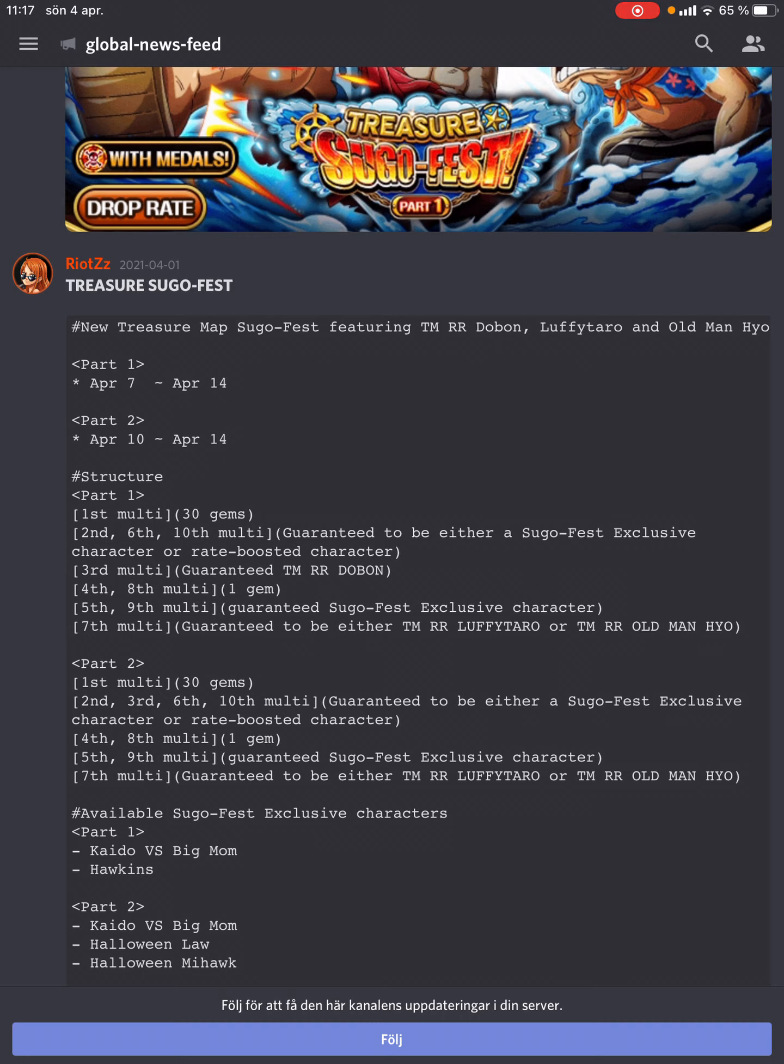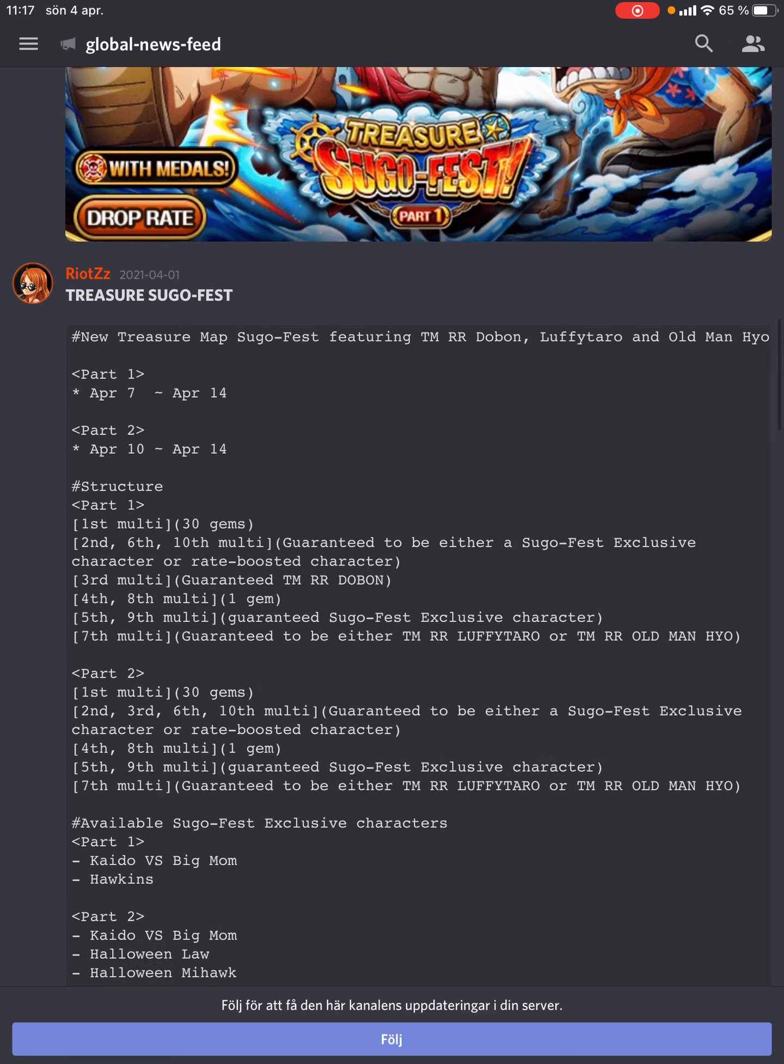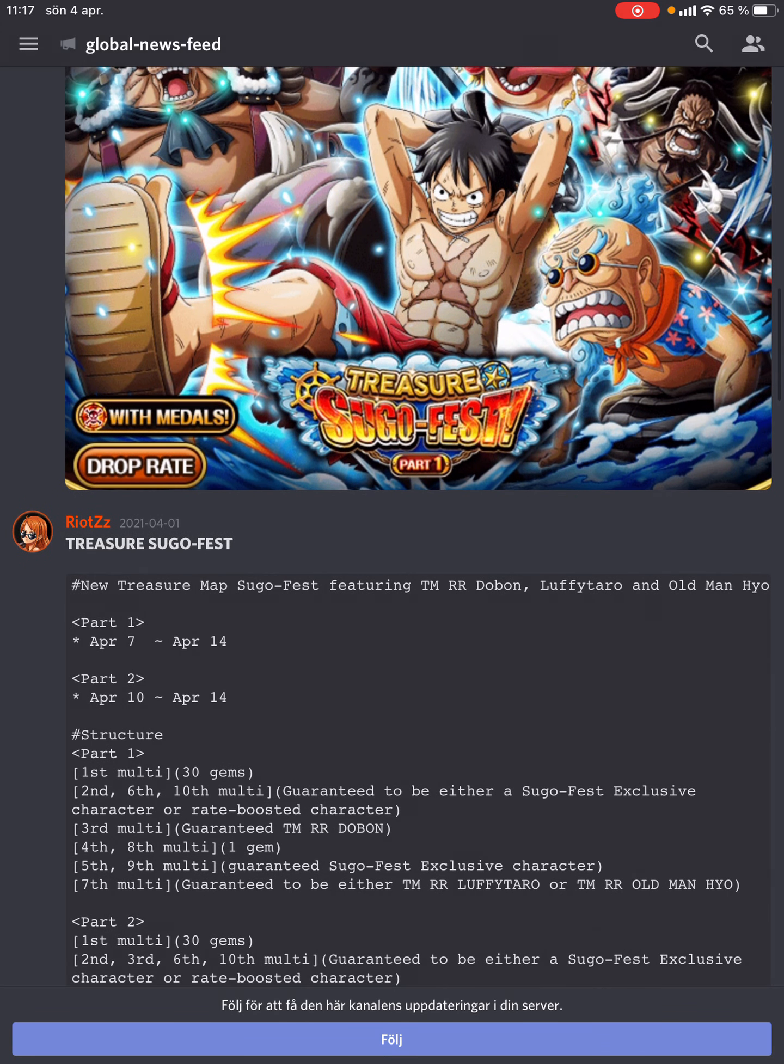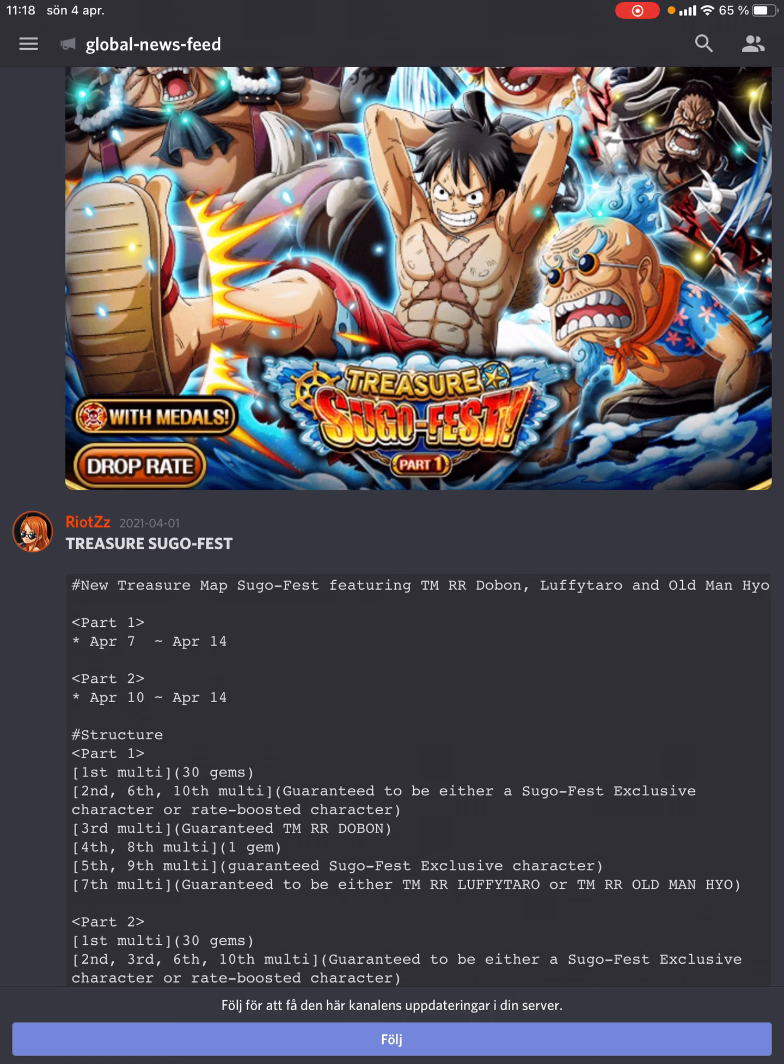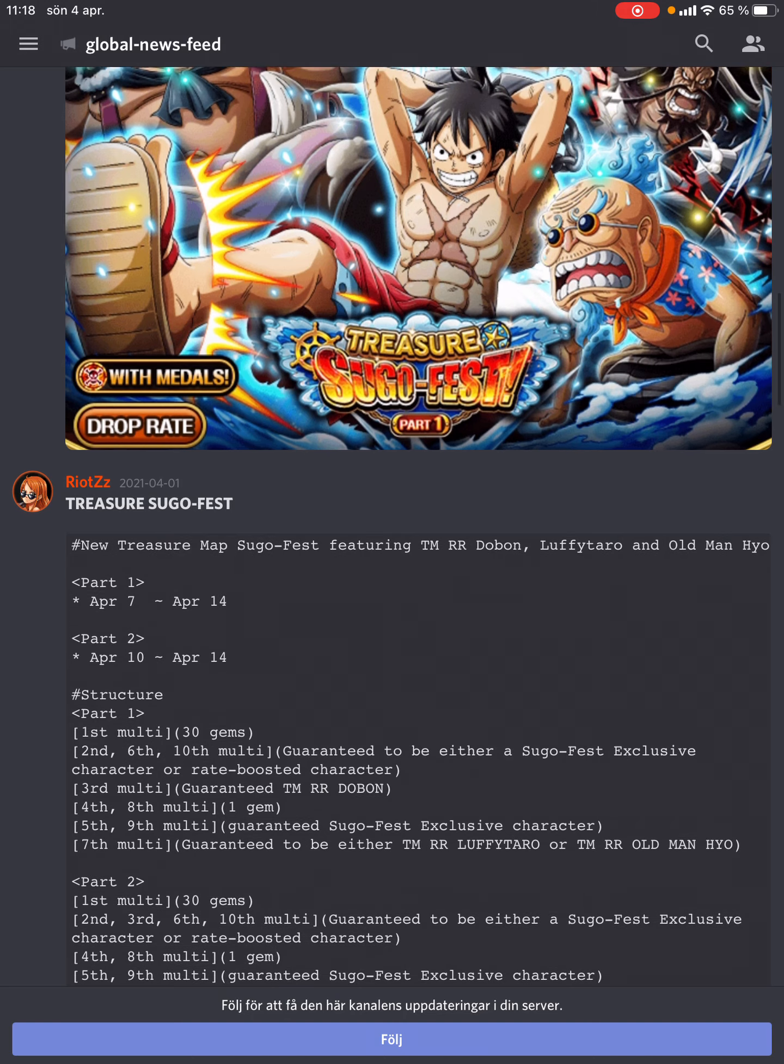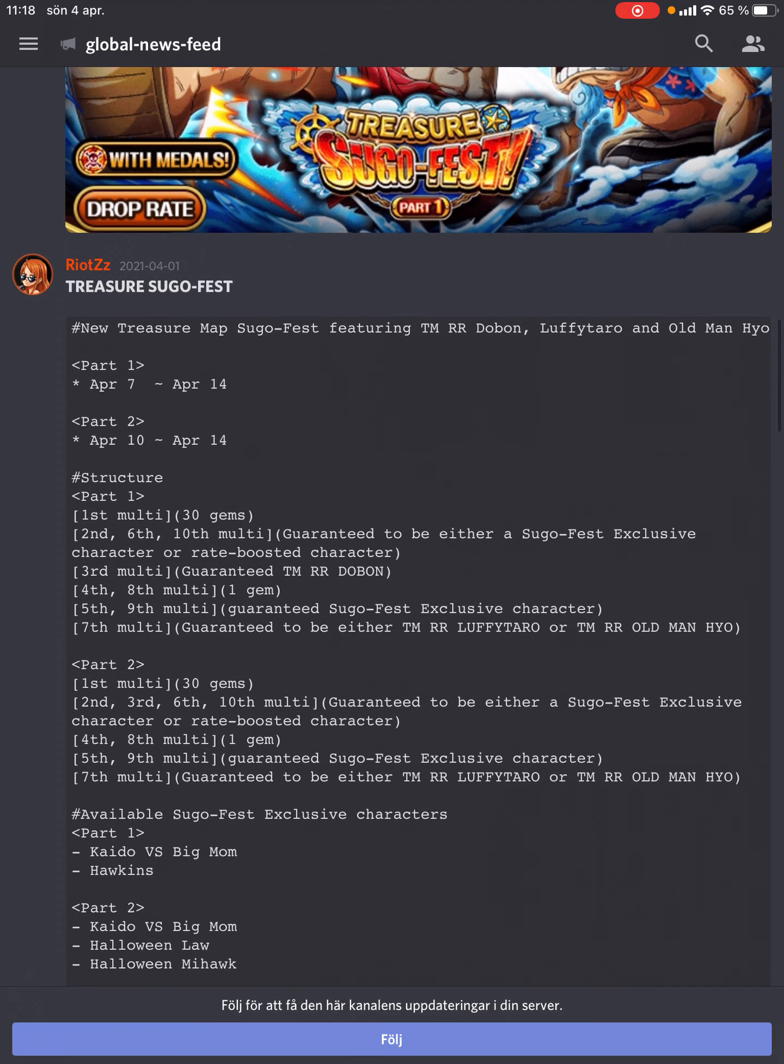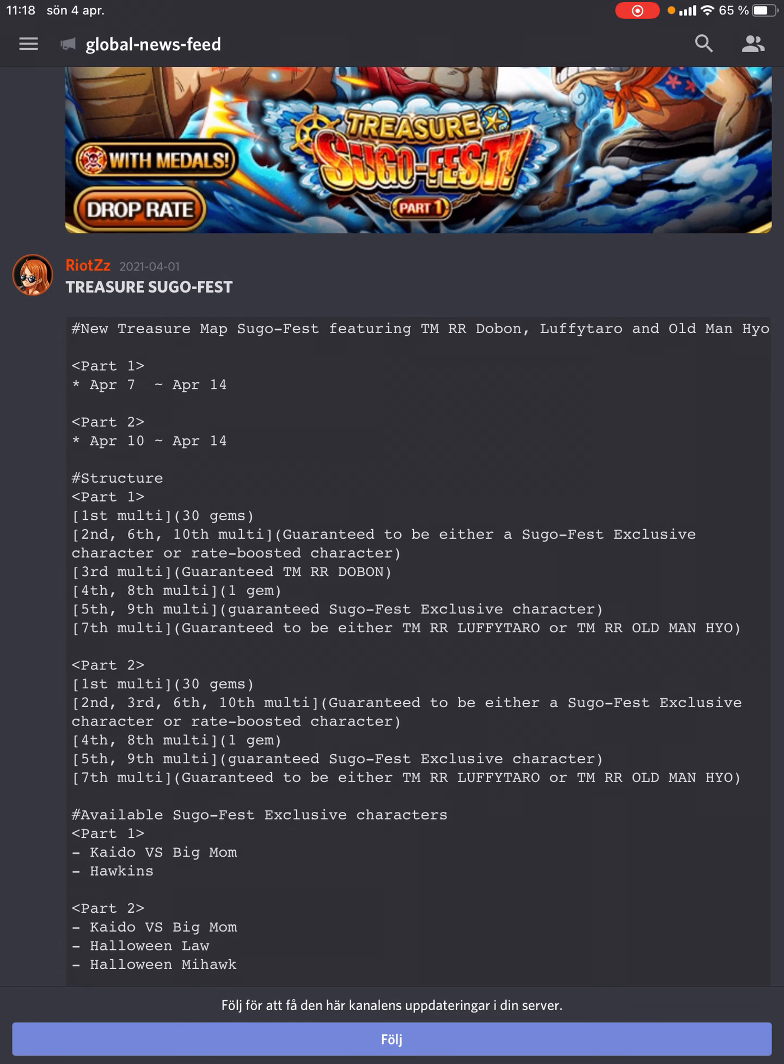Another thing to note about JP in the future is that the rates are terrible for the new treasure map boosters. On modern JP TM Sugos, we're talking insanely low rates to pull the new TM boosters. You're only realistically pulling them on the guaranteed step-ups, which means there's a lot of RNG in play since none of them are guaranteed. I've seen a JP whale do 30 multis total on a treasure map Sugo and not get all of the boosters, which is just mind-blowing. I hope Global doesn't take that path.